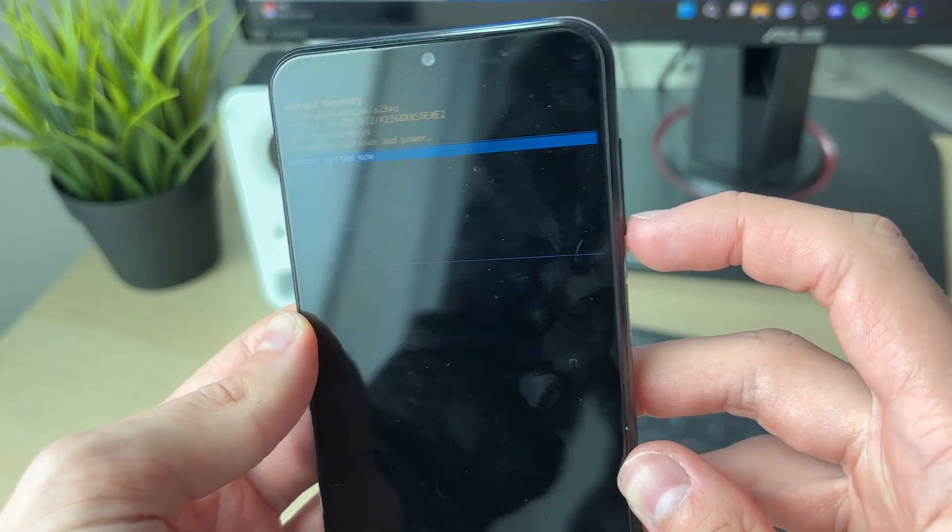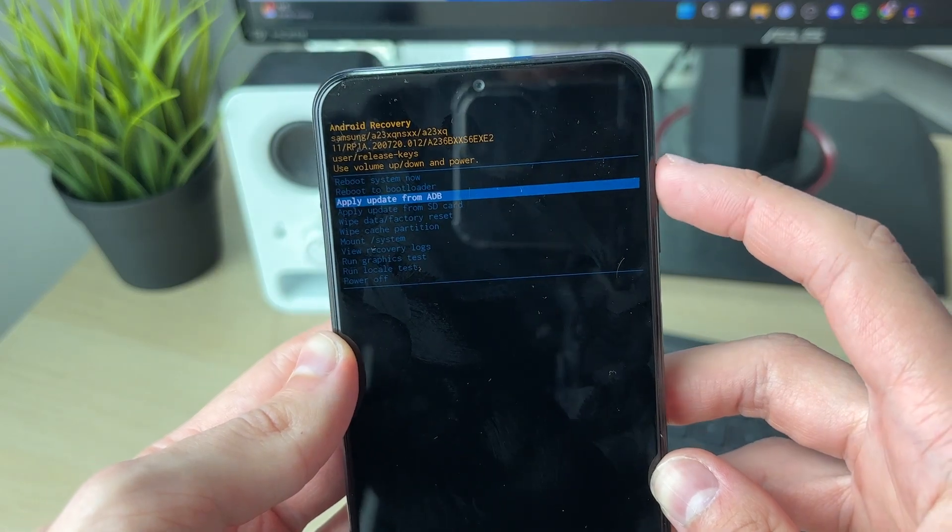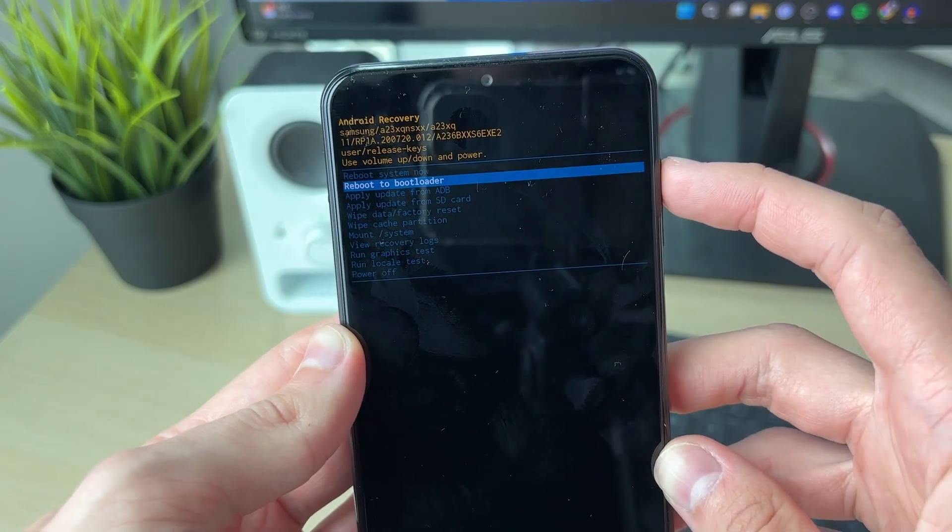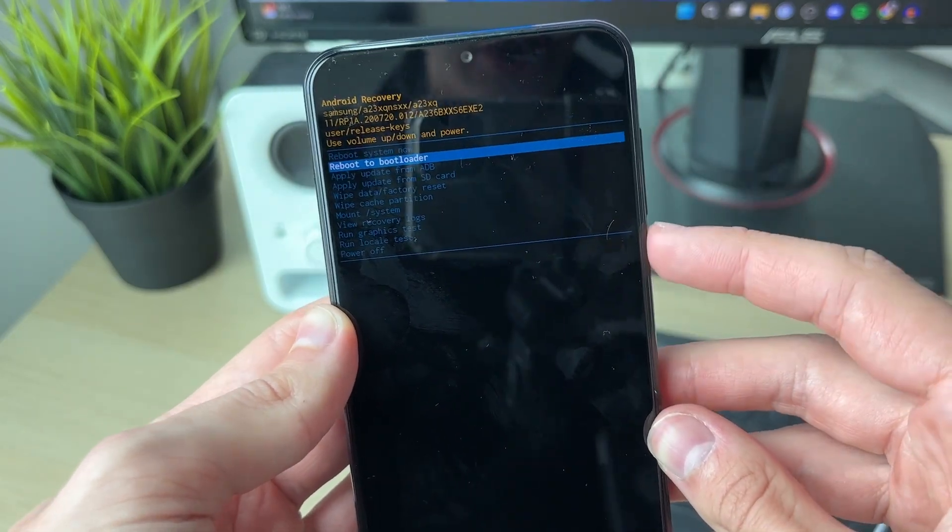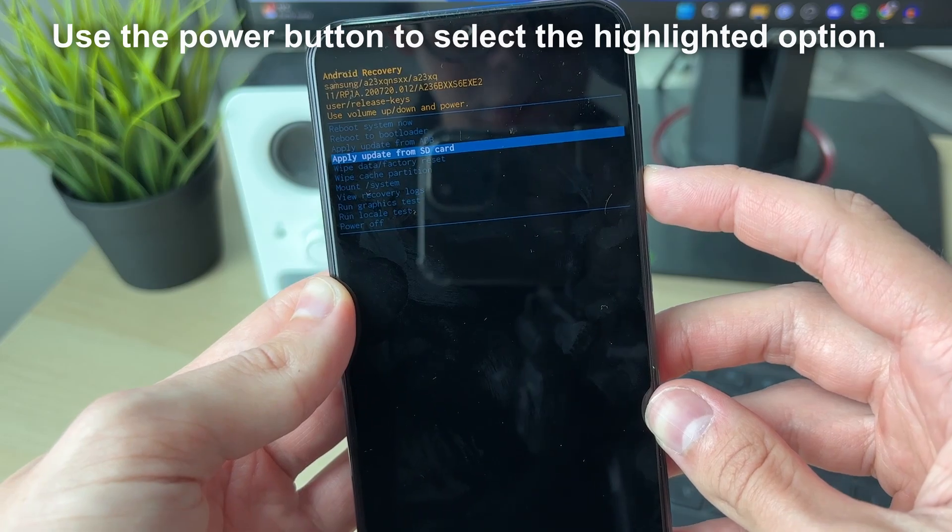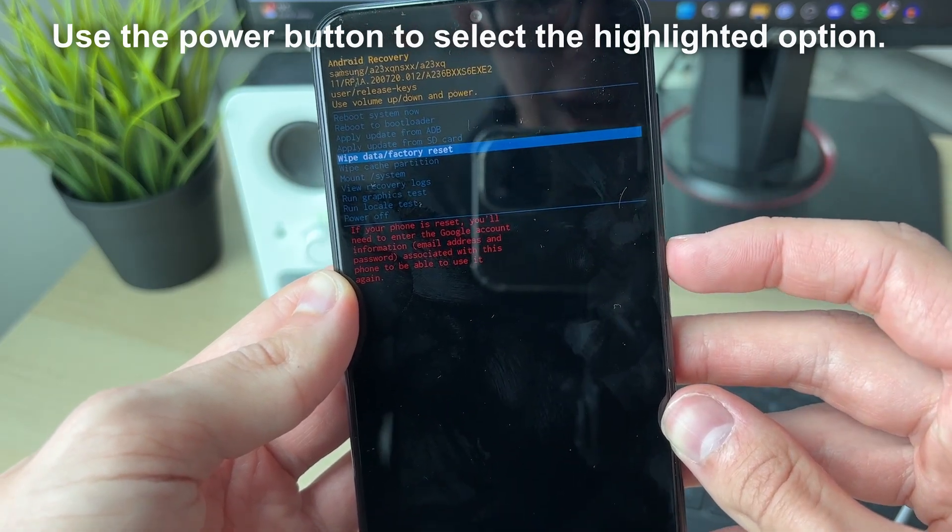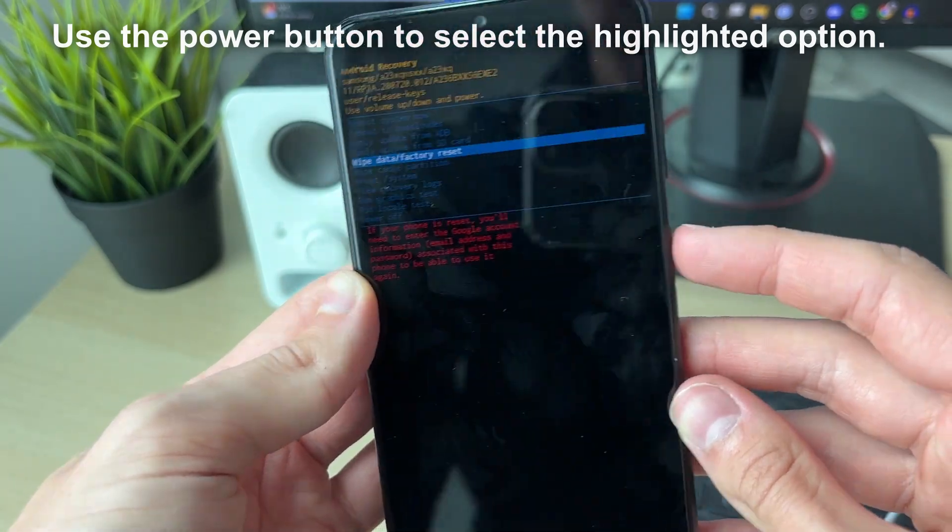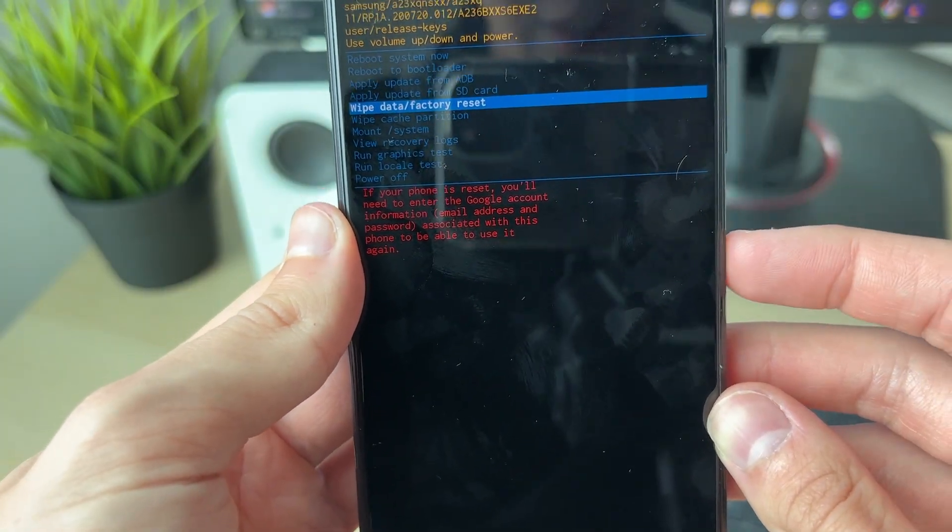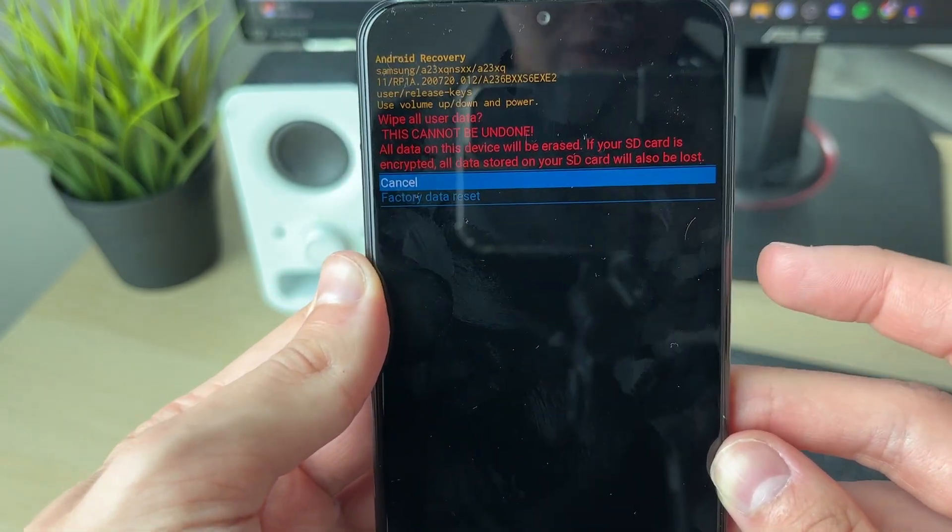This will launch the recovery mode and you can go up and down the list using the volume down and up buttons and select using the power button. So what you want to do is select wipe data slash factory reset, read through that, and then to select it, press the power button.